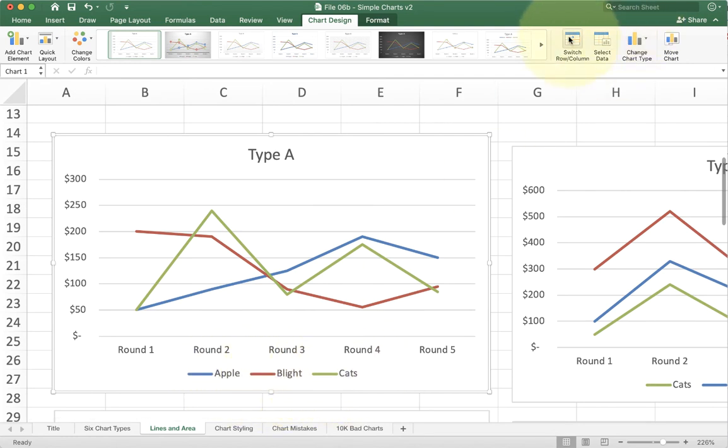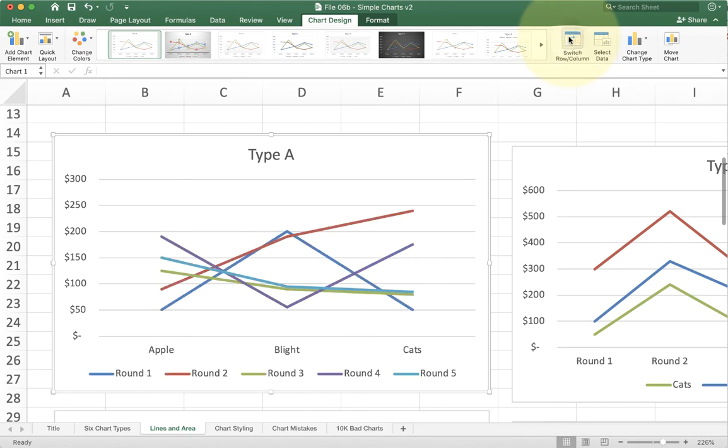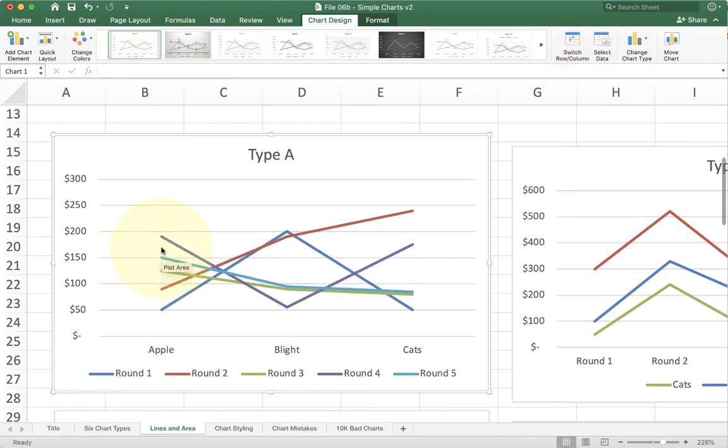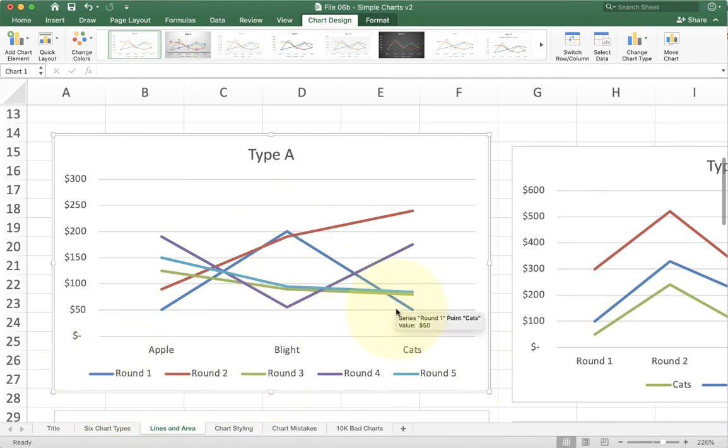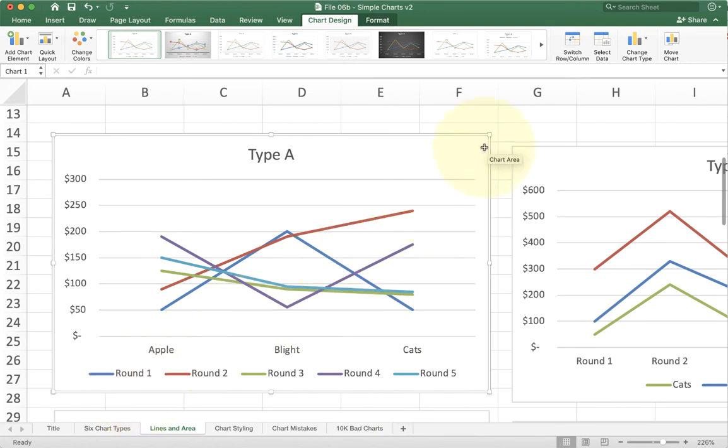If I click switch row column, you'll see that it flips. Now apple is one series of points and each round is a line. Blight are all here, cat are all here. This would be really confusing if you have your data organized the wrong way. If it's not natural, come up here and click the switch row column to put it back in the right direction.